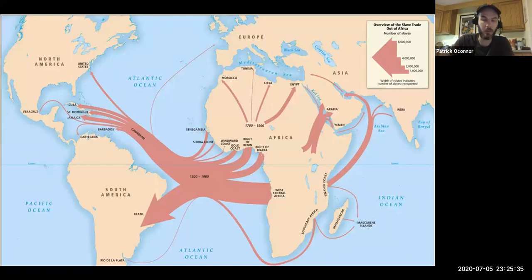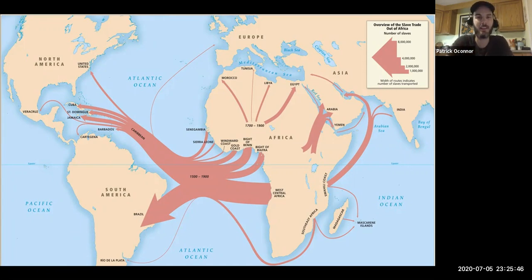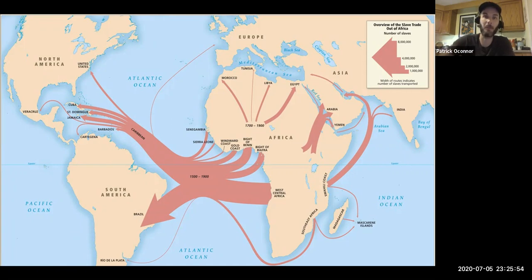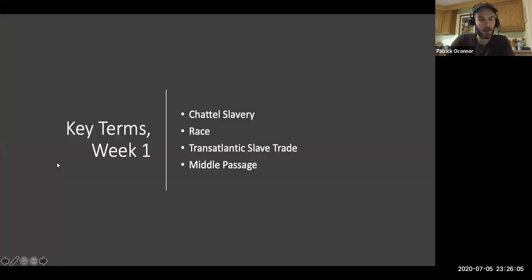As a shorthand: when you see me using that term, this is what I'm referring to — and we'll both recognize that this is a much more complex process than we can possibly discuss in a single semester, particularly one where we need to move into the history of the United States, which begins to diverge somewhat from the transatlantic slave trade.